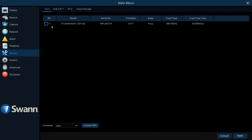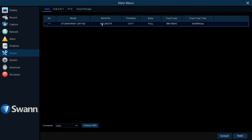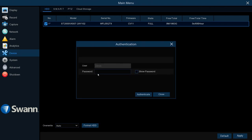Log in and then select Device. Once you do this, you can see your hard drive of your CCTV system listed there. Click the box to the left of it and then go down the screen and hit Format HDD.